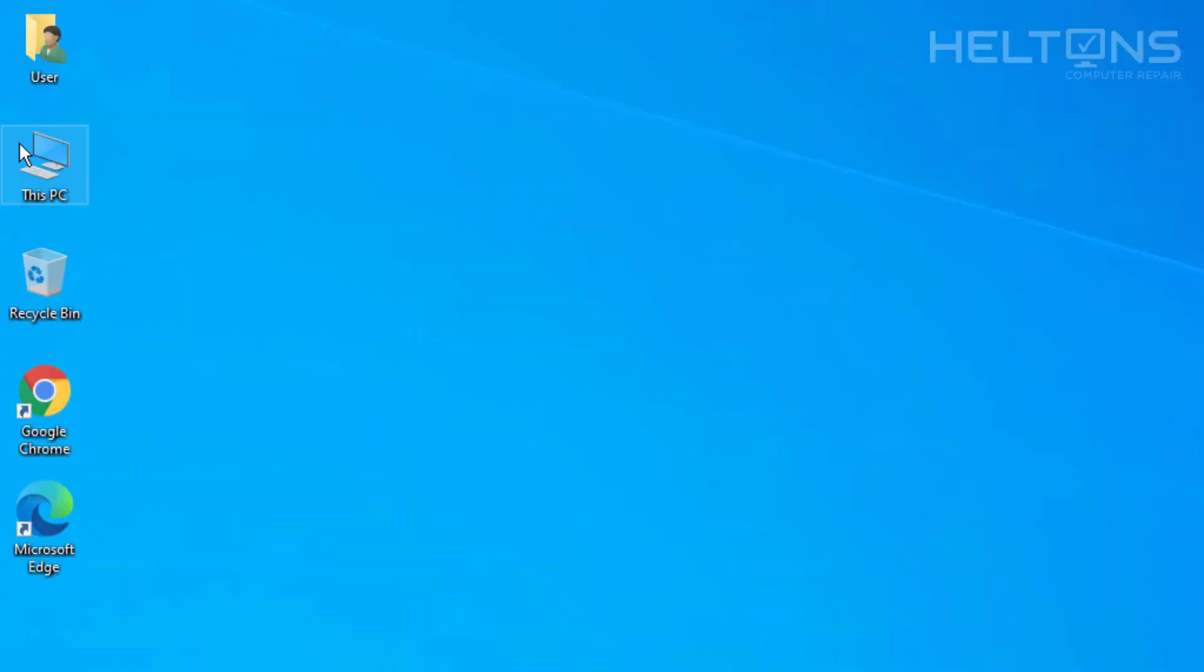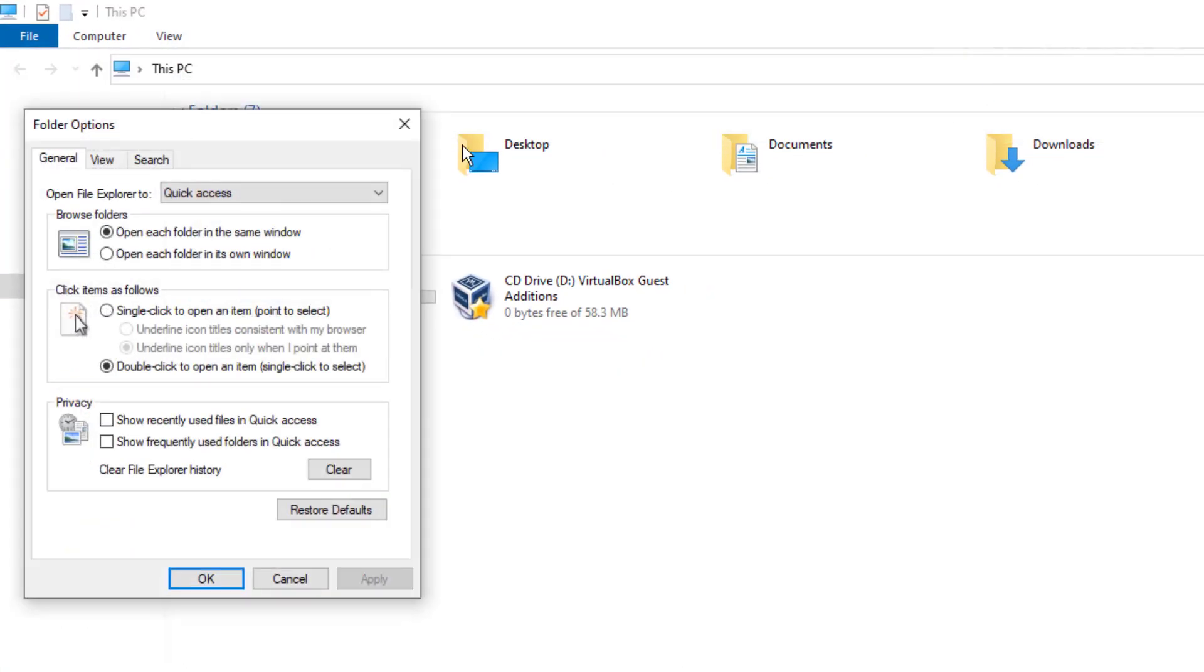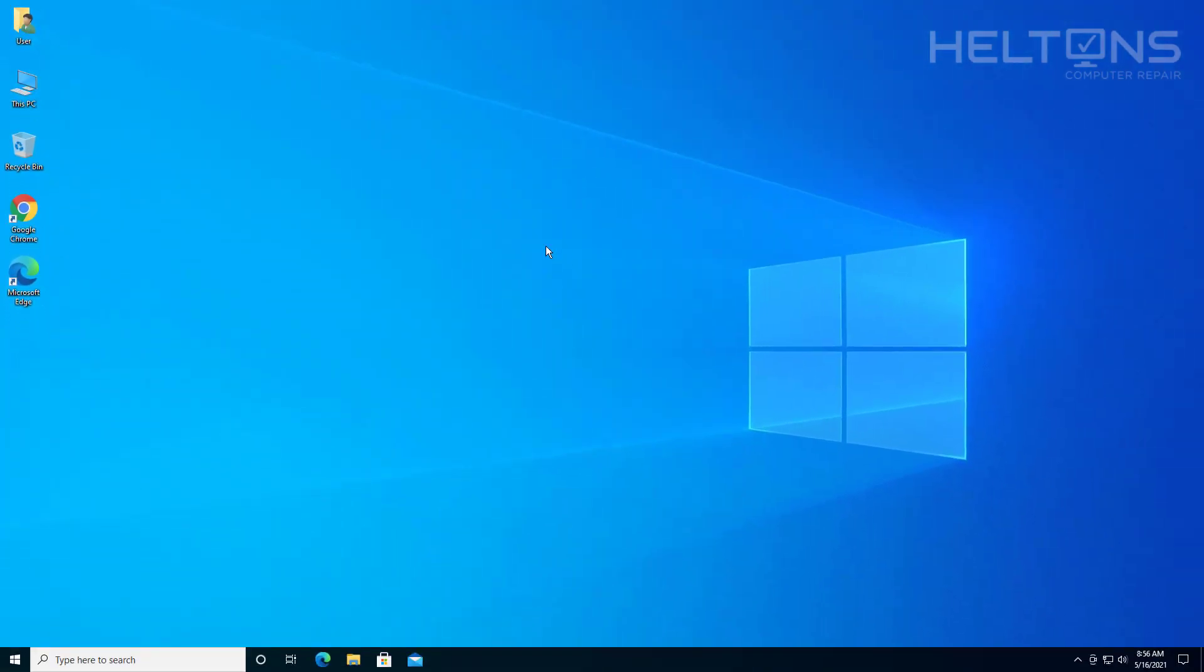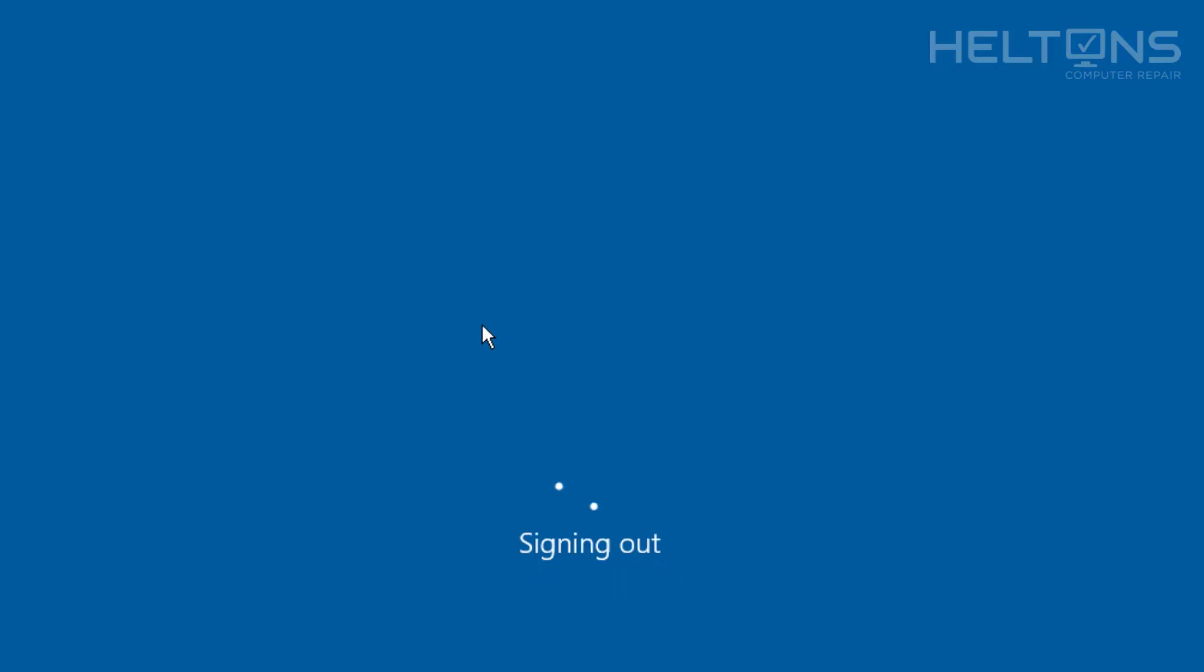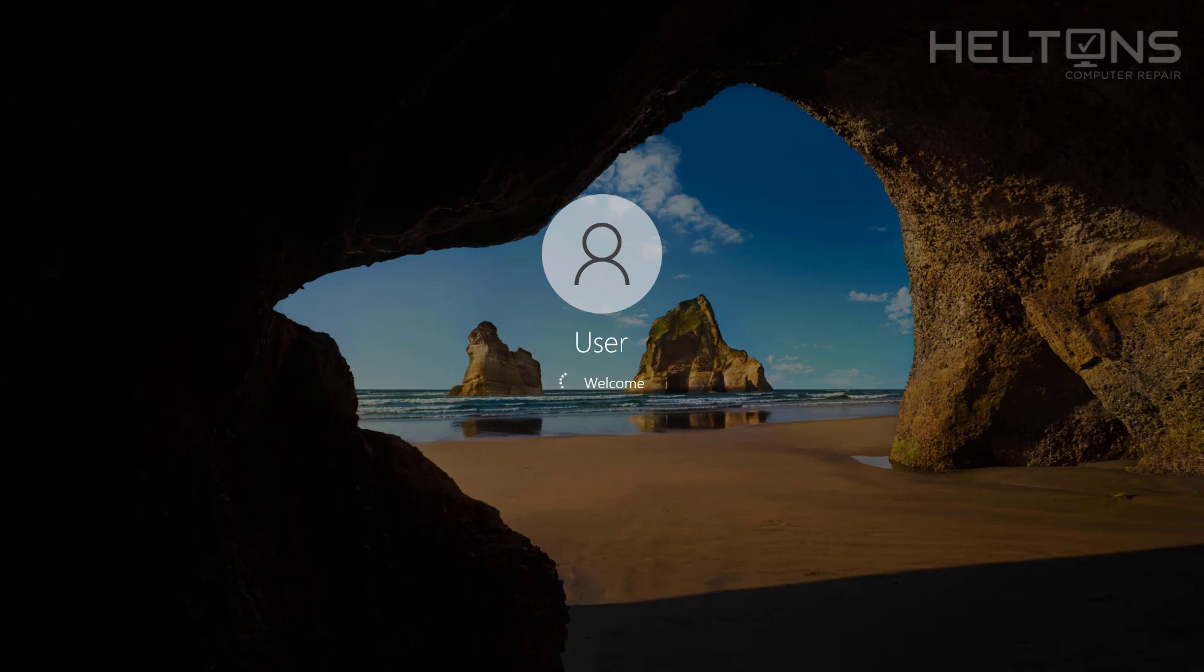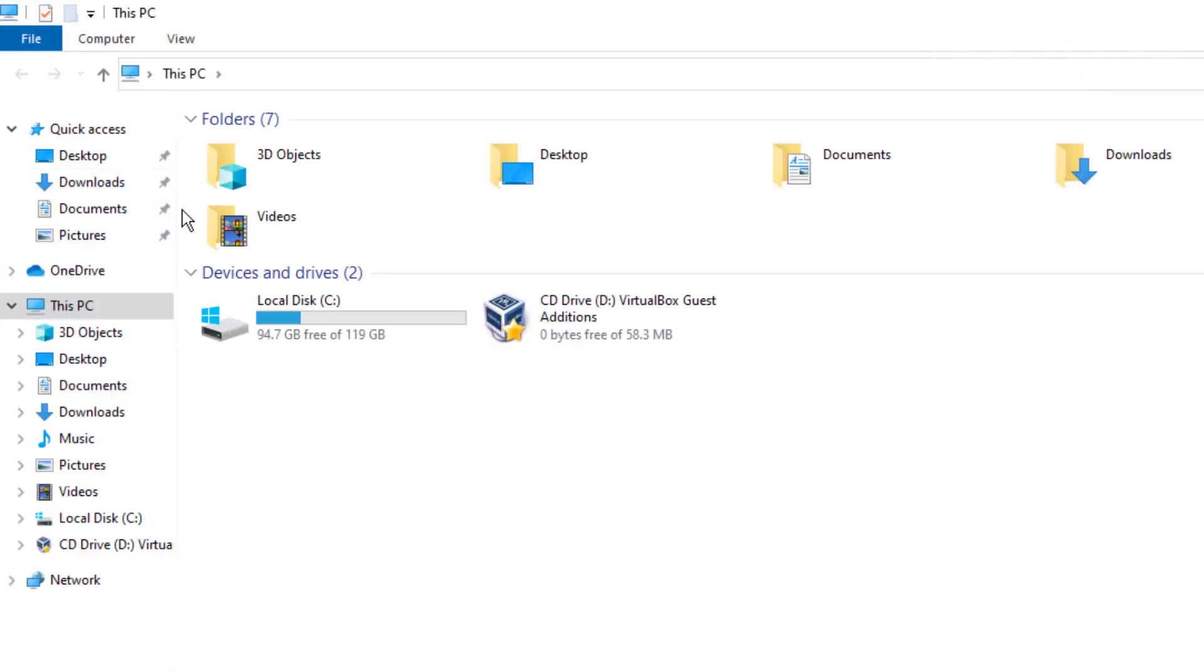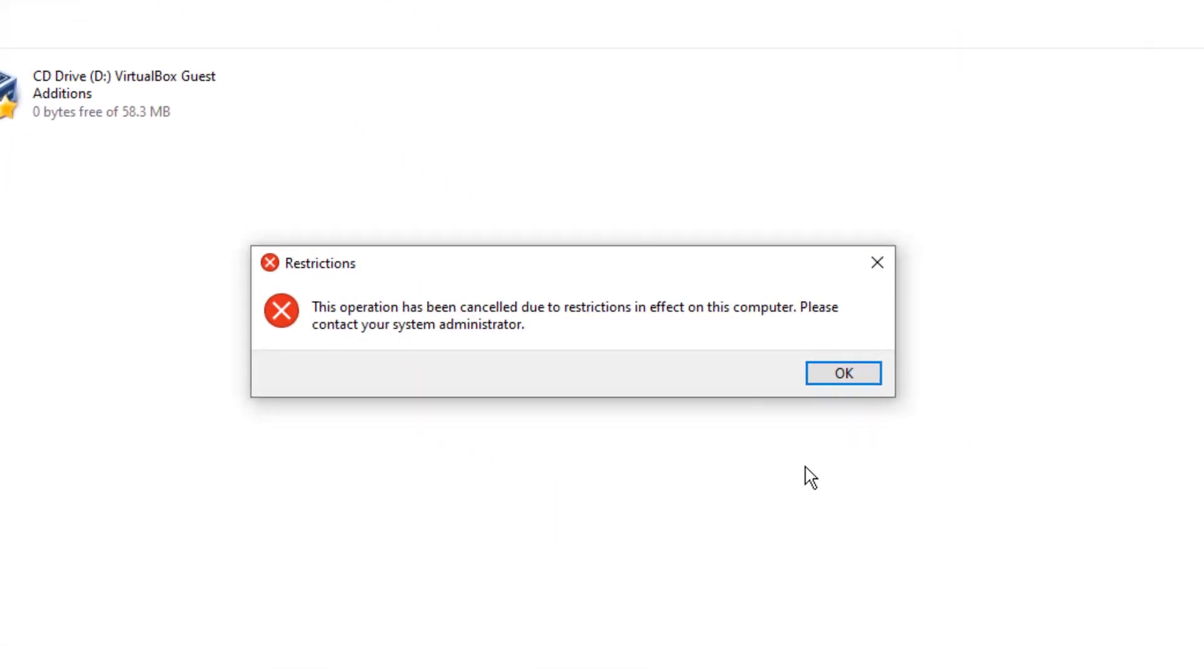So now I'm going to test this real quick and see if it lets me do it automatically right now. I'm going to go to View and go to Options. And it now tells me the Restrictions. This option has been cancelled due to restrictions in effect on this computer. Please contact your system administrator.